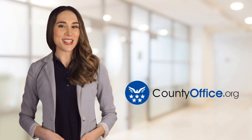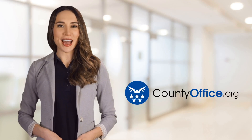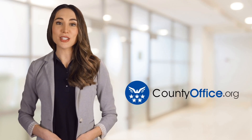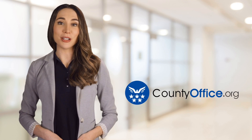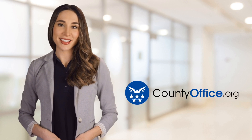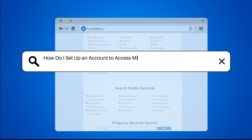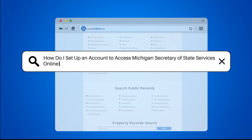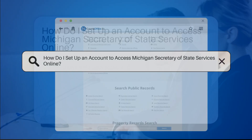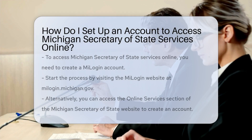Welcome to County Office, your ultimate guide to local government services and public records. Let's get started. How do I set up an account to access Michigan Secretary of State Services online?